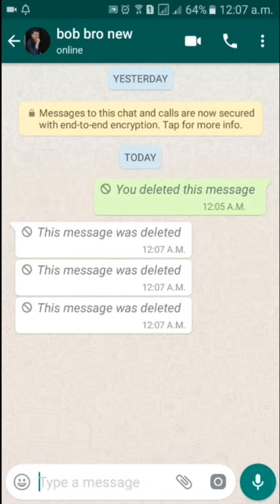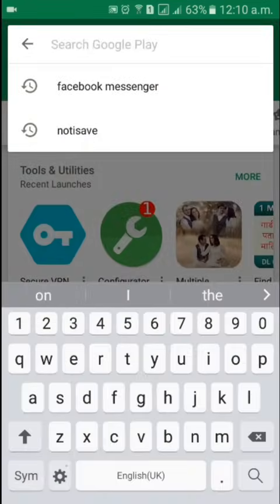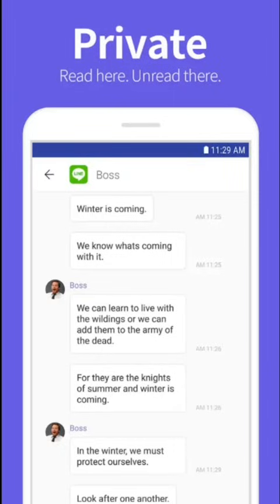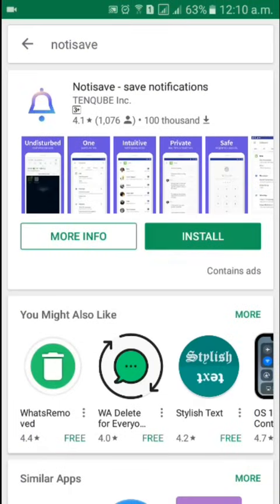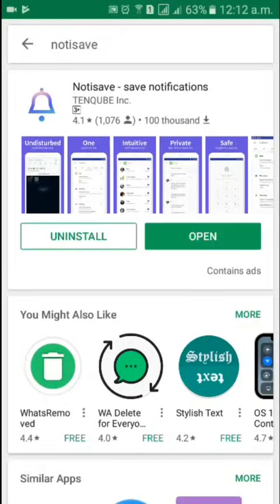In order to do that, you need to install an app. Open the Play Store, and at the top type 'NotISave' — that's N-O-T-I-S-A-V-E — then search for it. You're going to see this app called NotISave. Go ahead and install it.